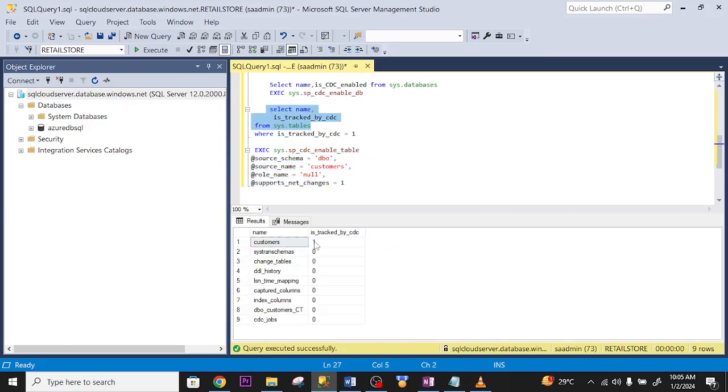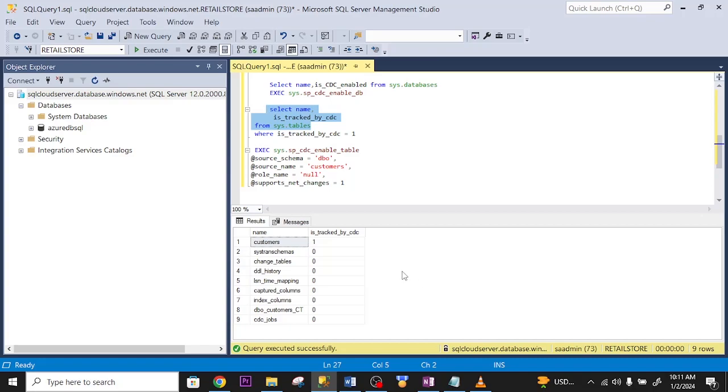Good. As you can see, the CDC has been enabled on my customer table. Now that the CDC has been enabled on both the database and on the table, let me go ahead and set up the CDC on the ADF.